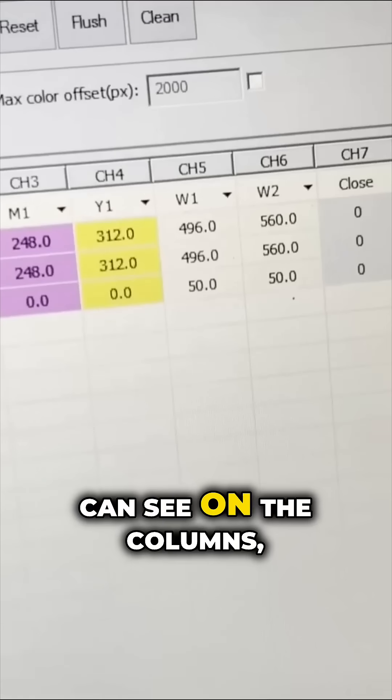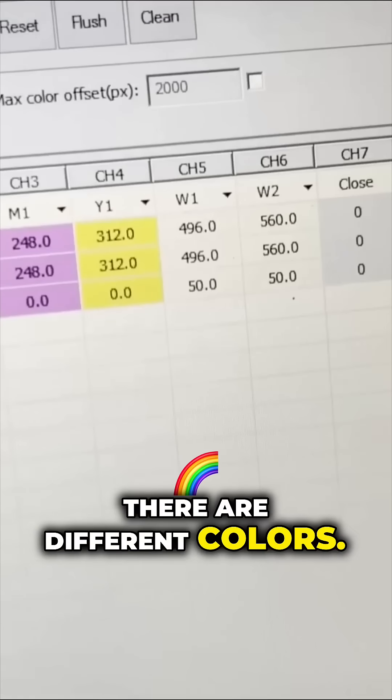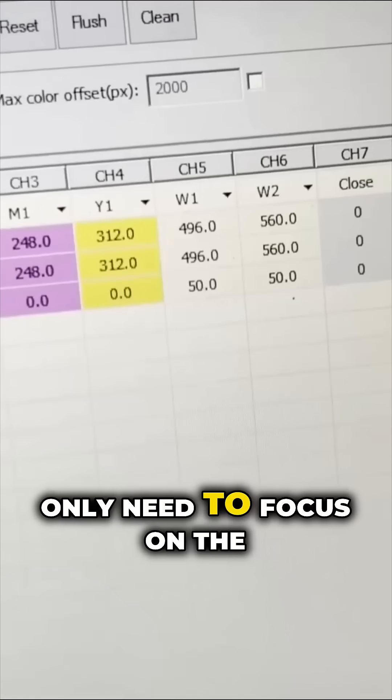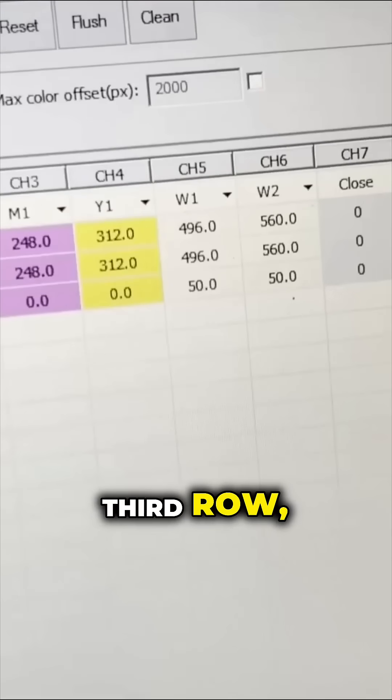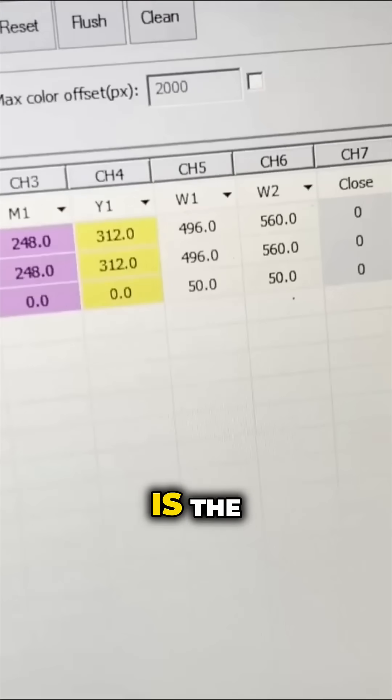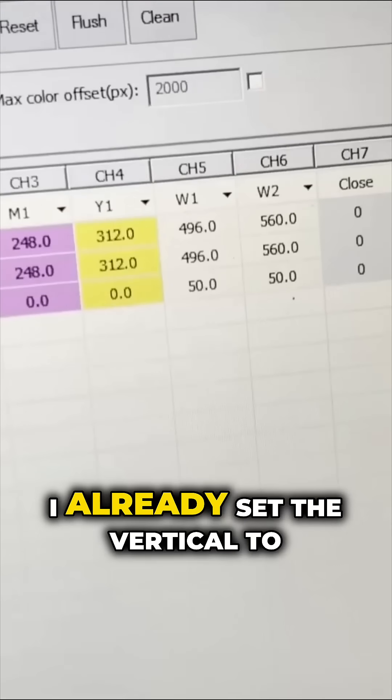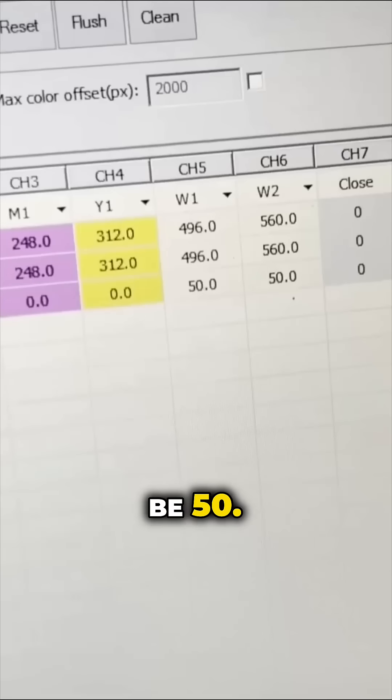You can see on the columns there are different colors. I only need to focus on the third row, which is the vertical. I already set vertical to 50.